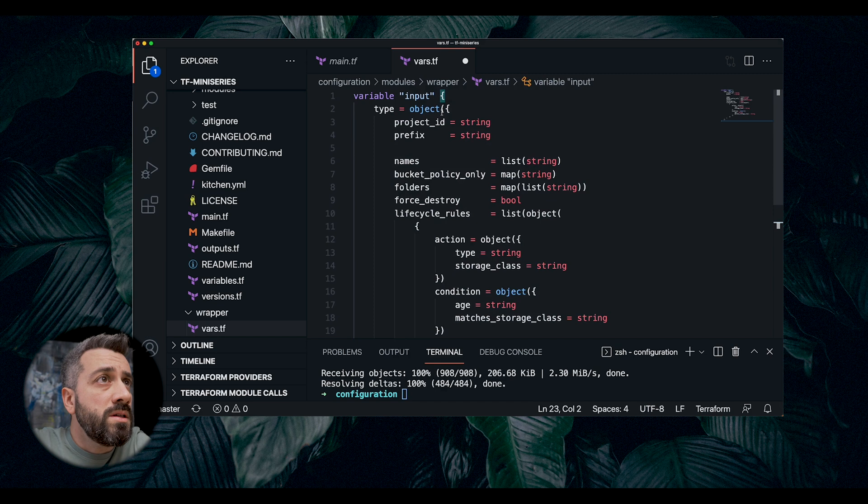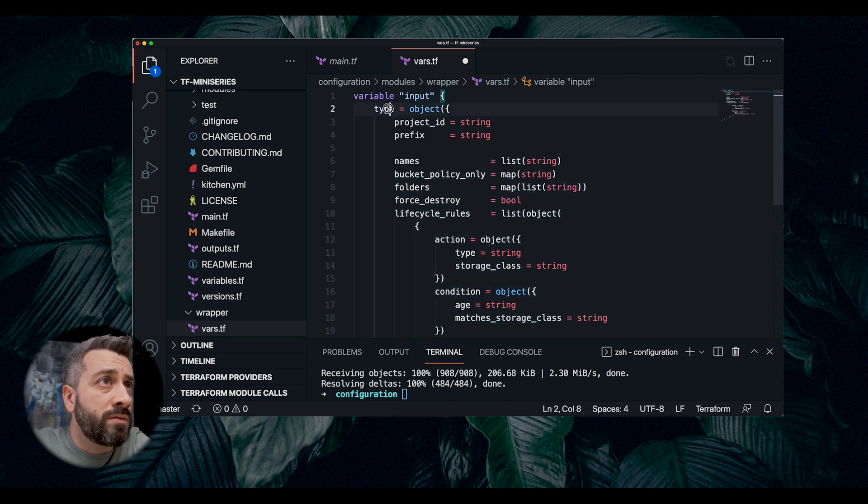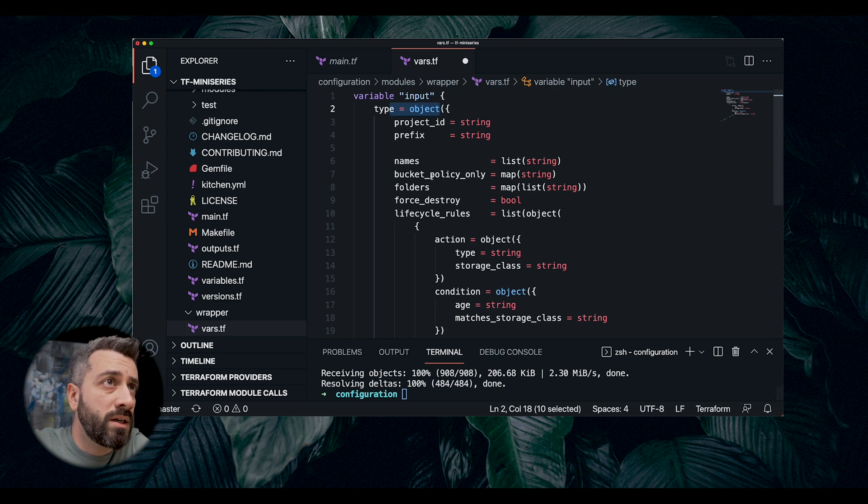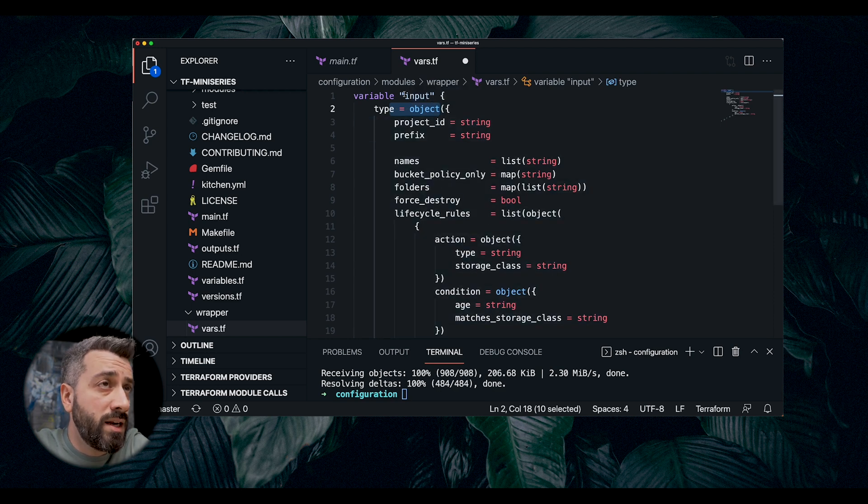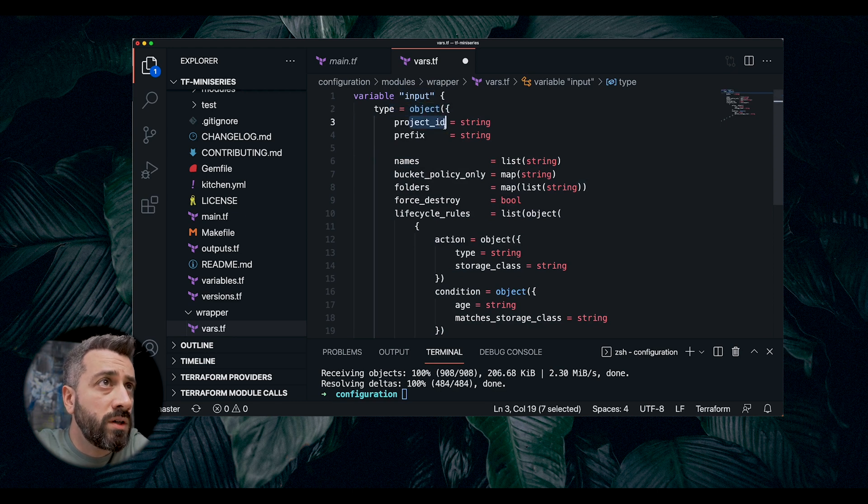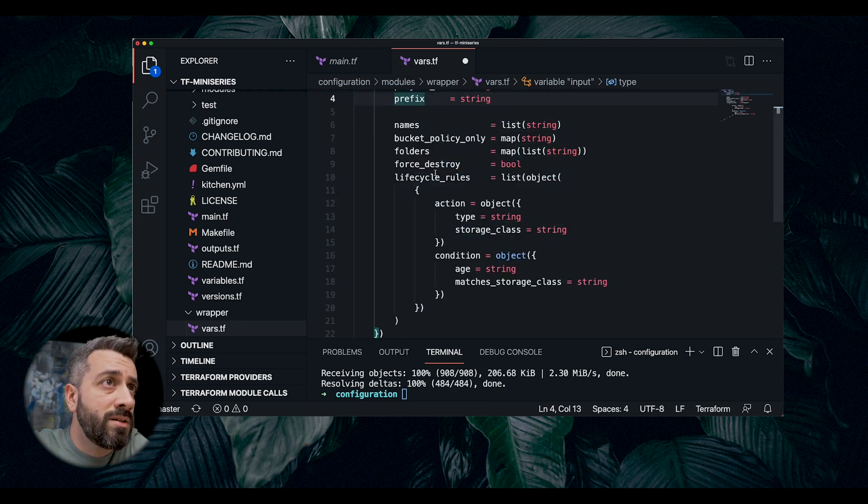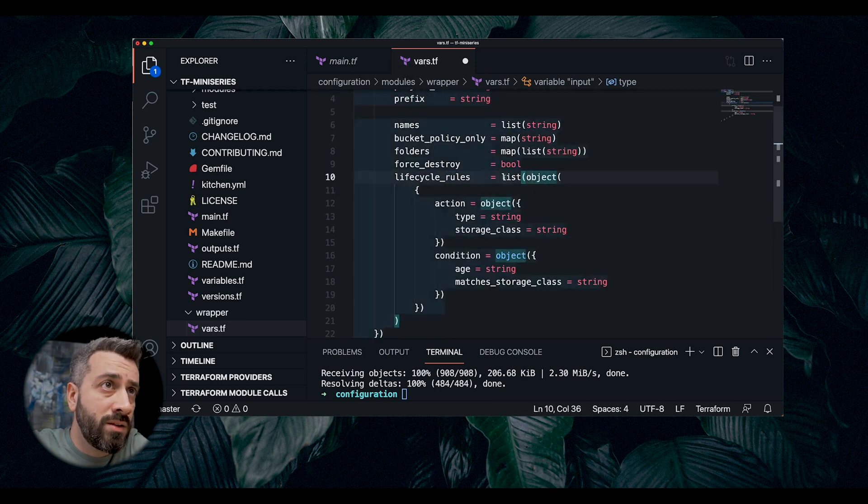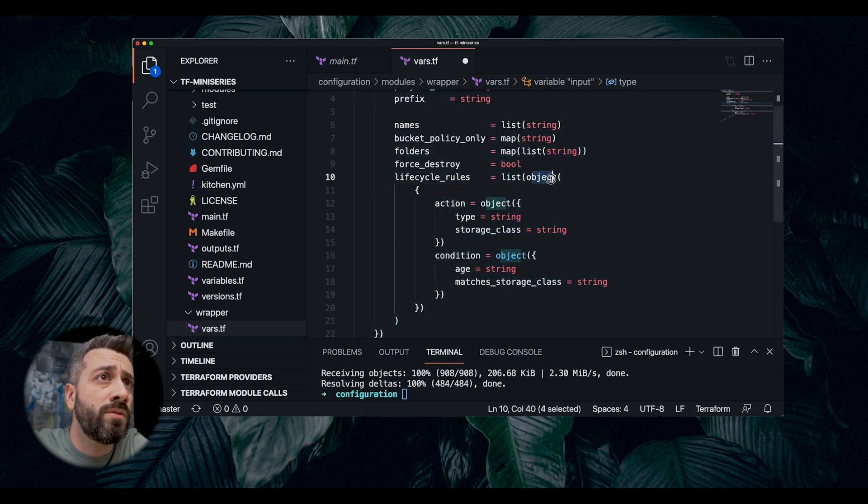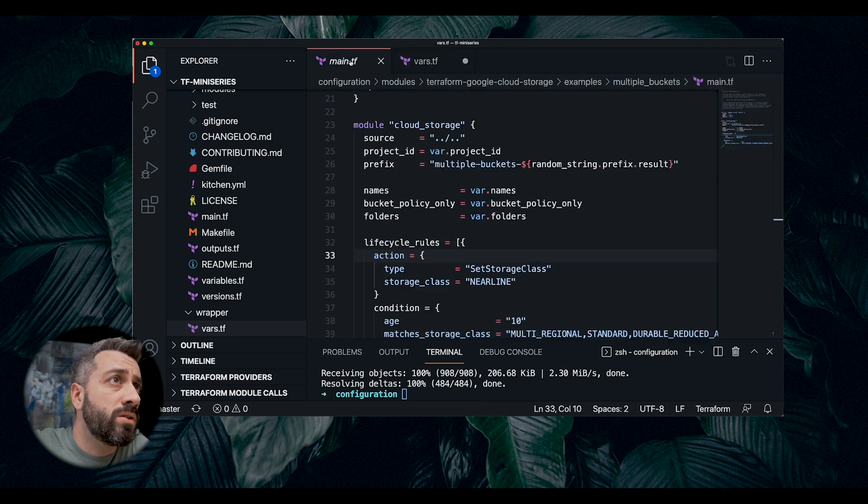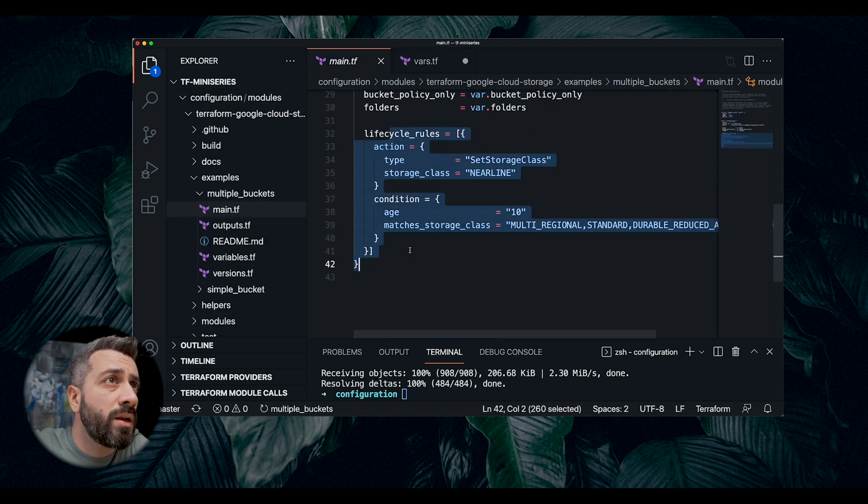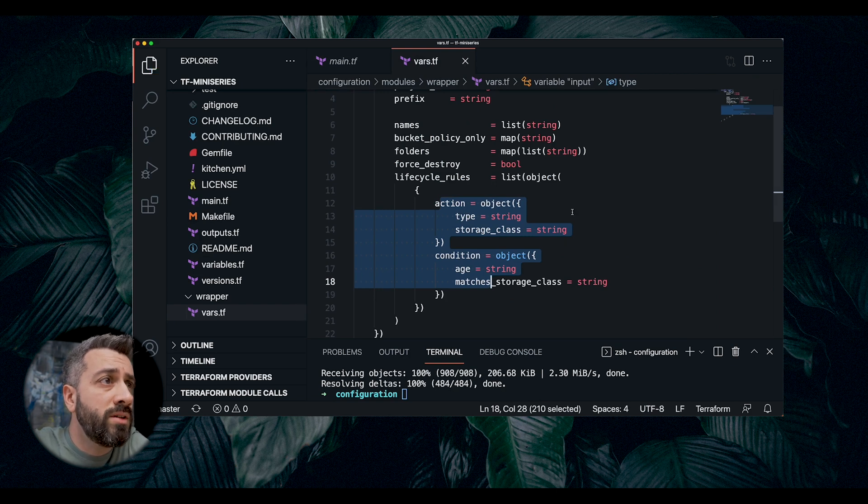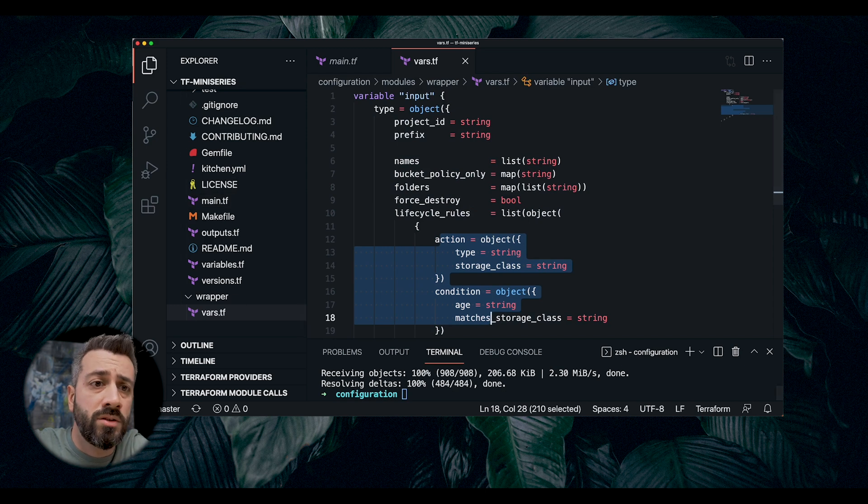Now this is a single variable that is of type object. We are using complex data structures in Terraform. There are a number of benefits that I will show you in a second. Essentially, we are defining types for each one of the fields. And in some cases, there are nested types. Like you can see, this one is a list of objects that contains other objects inside. This is very similar to this. But now I'll show you what happens when we do everything in a single object and we create this type of structure.